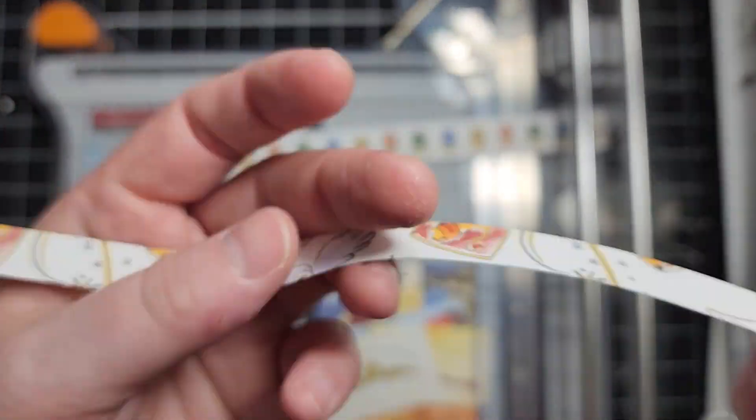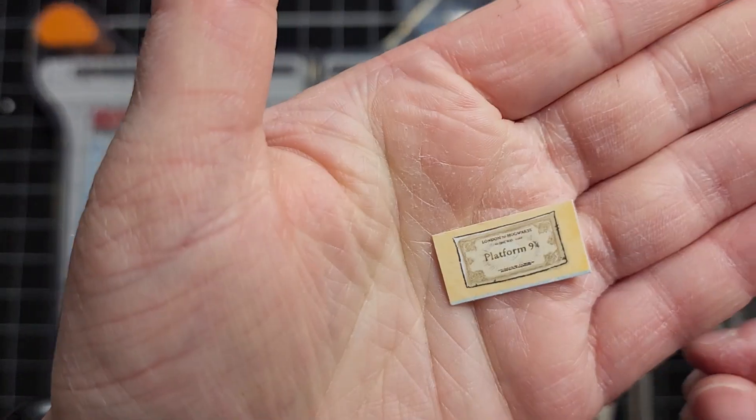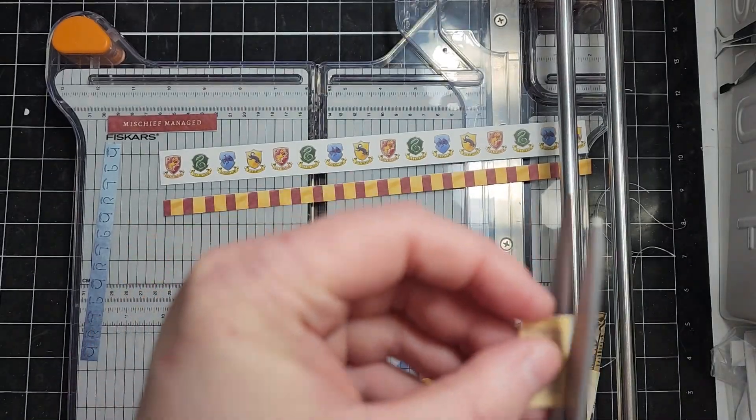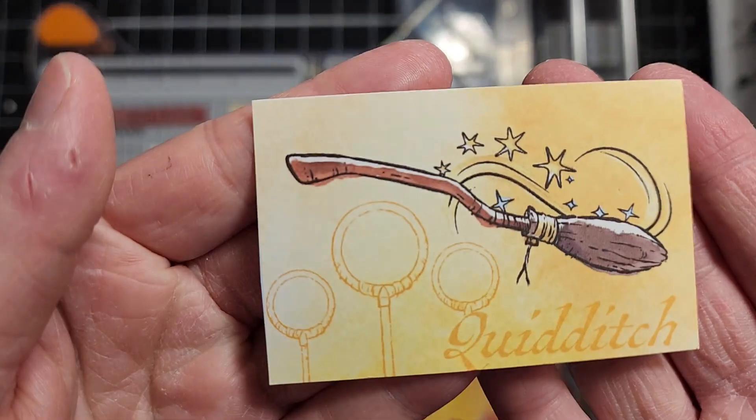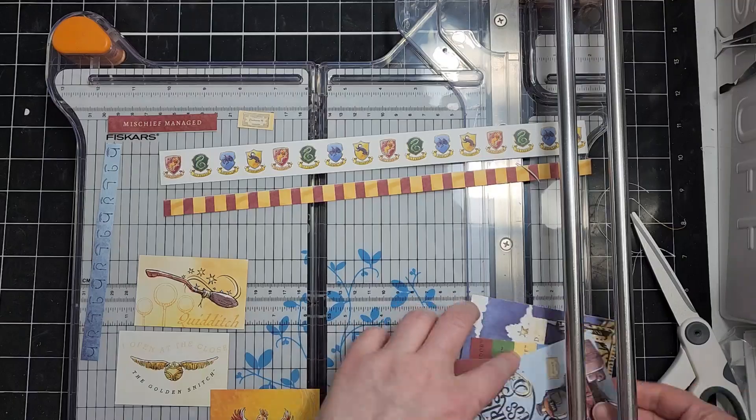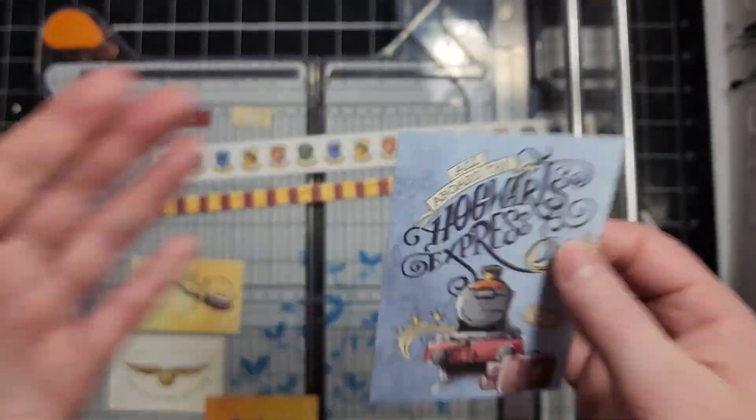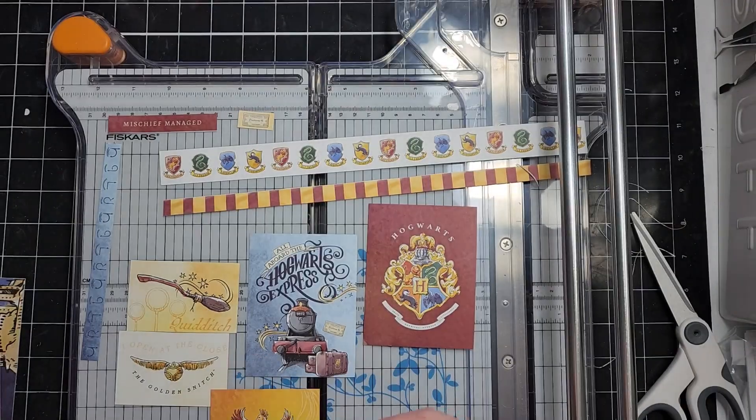Now of course crafty math is an estimate because as we all know when you're creative and you change things up in the middle, you may not exactly get the number of cards you were expecting.